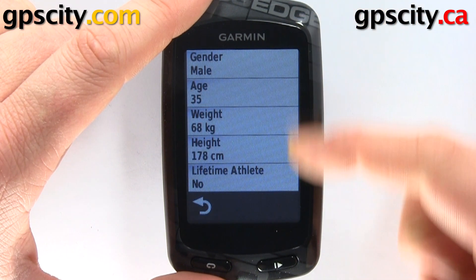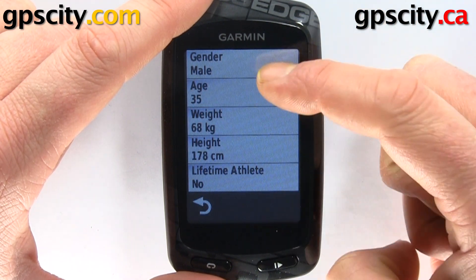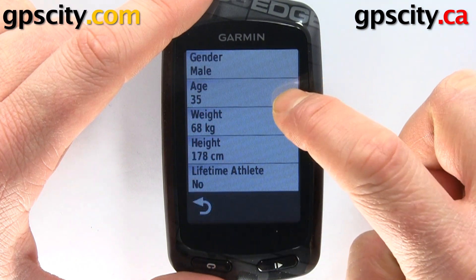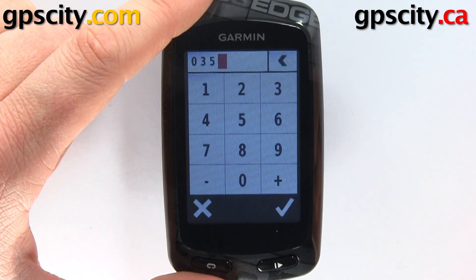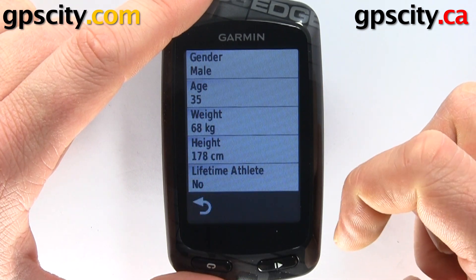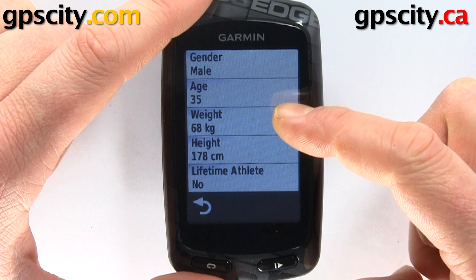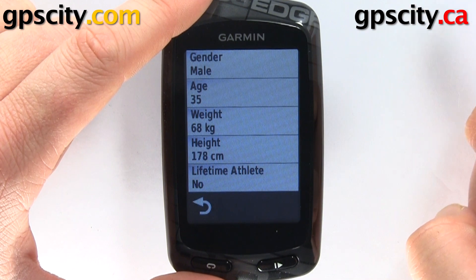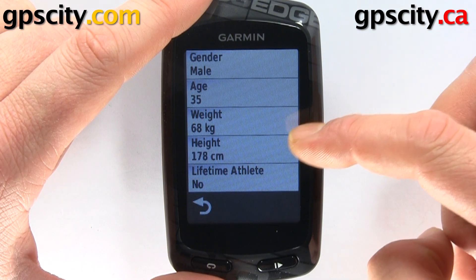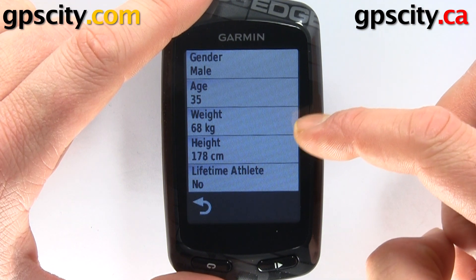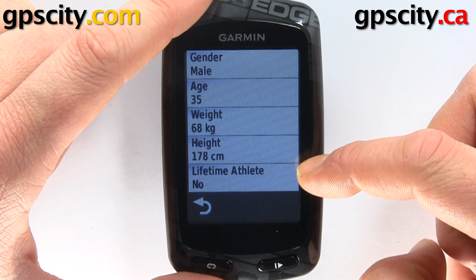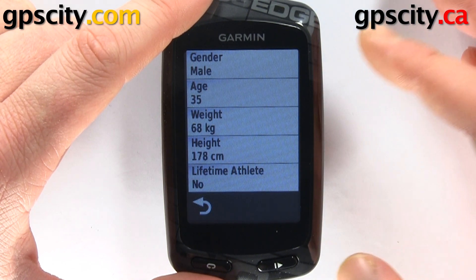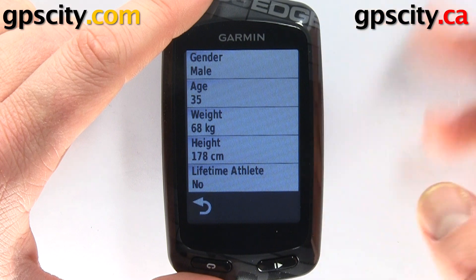Then we have a bunch of things we could change. We could change our gender from male to female, age, weight, and height. I have them set to metric, so it's measuring in kilograms and centimeters. If you're using another measuring system such as statute, it's going to be pounds and feet.